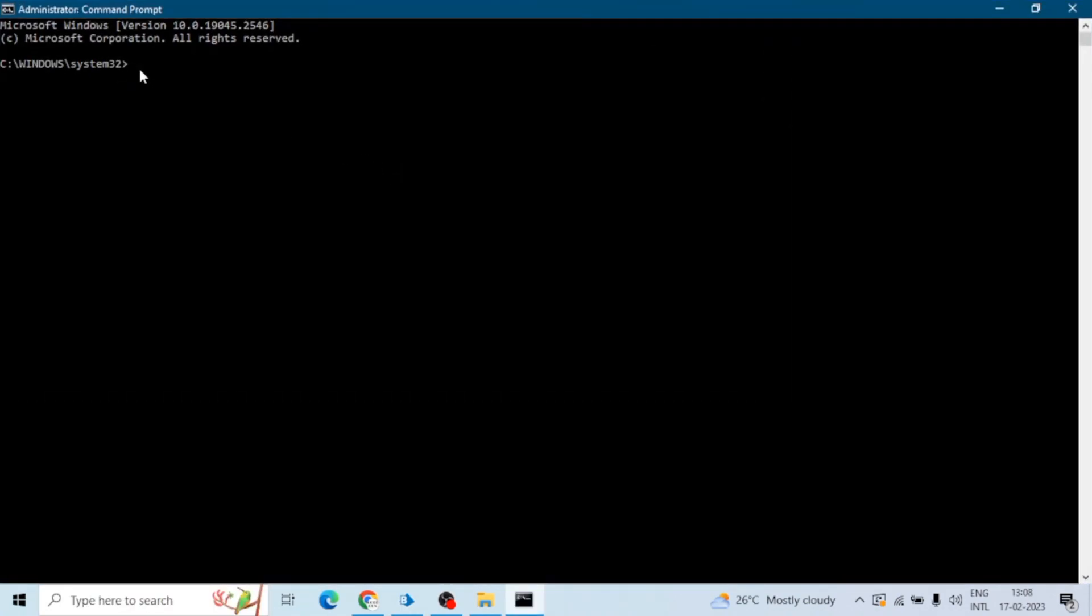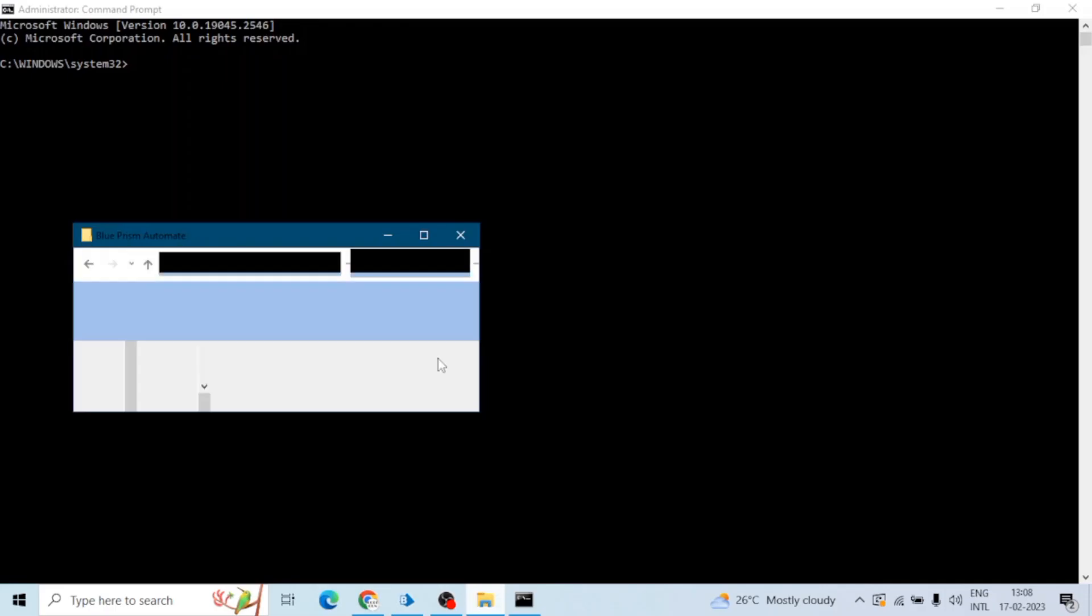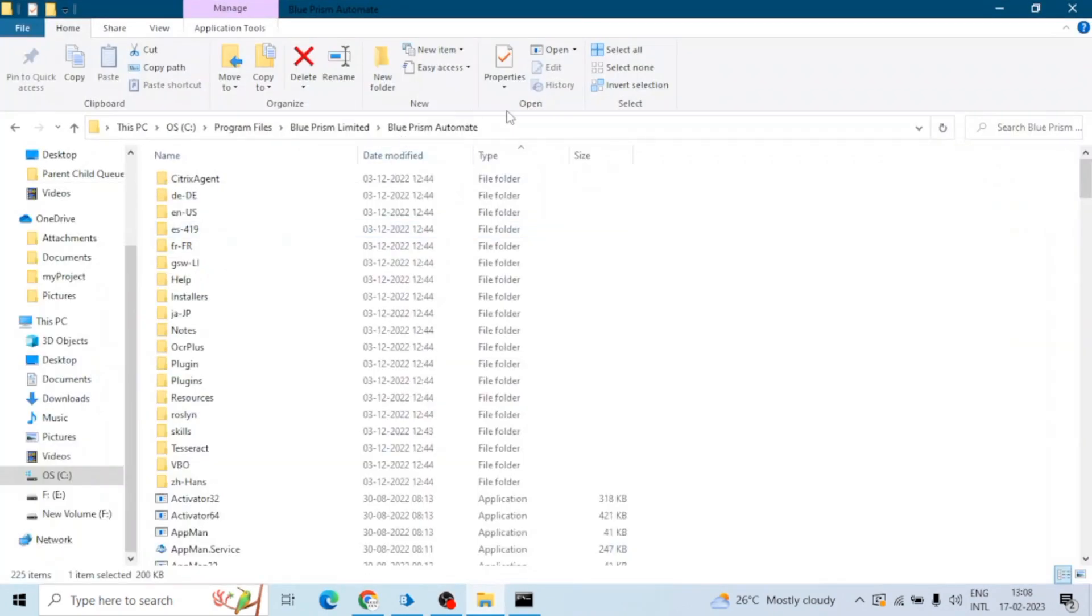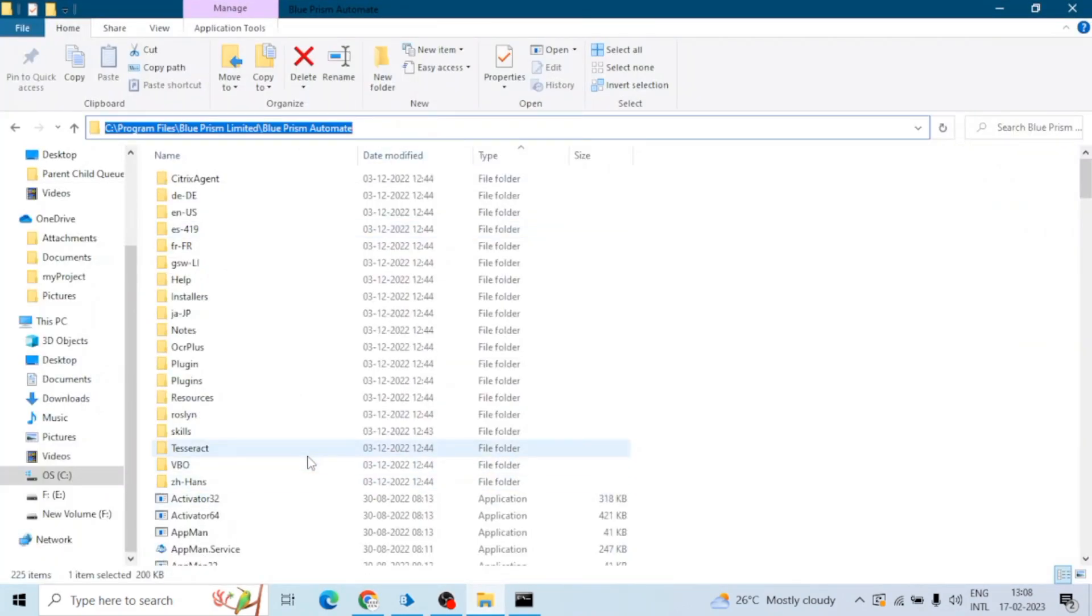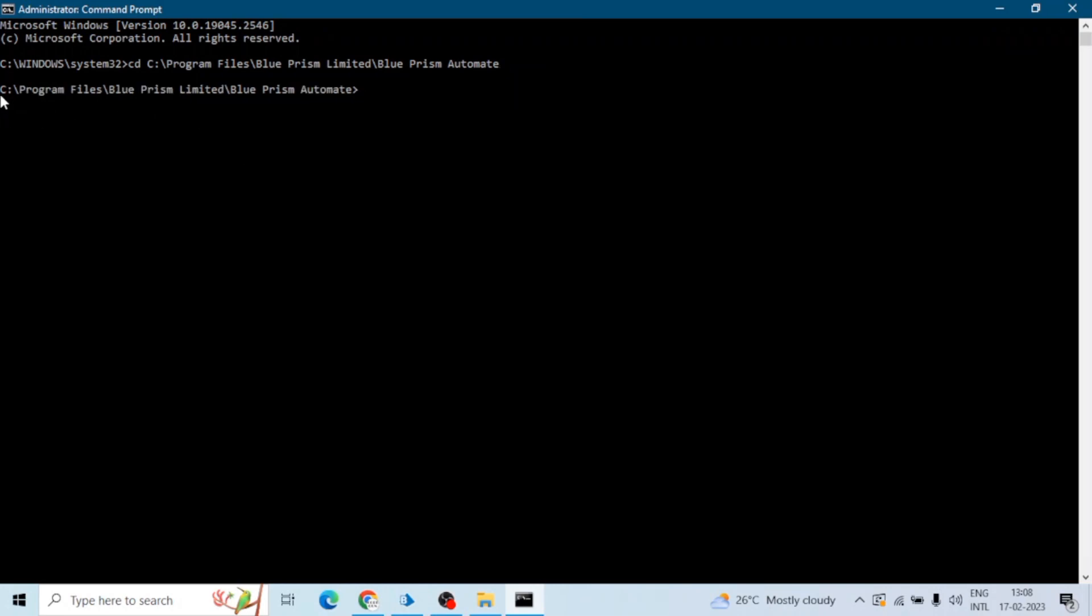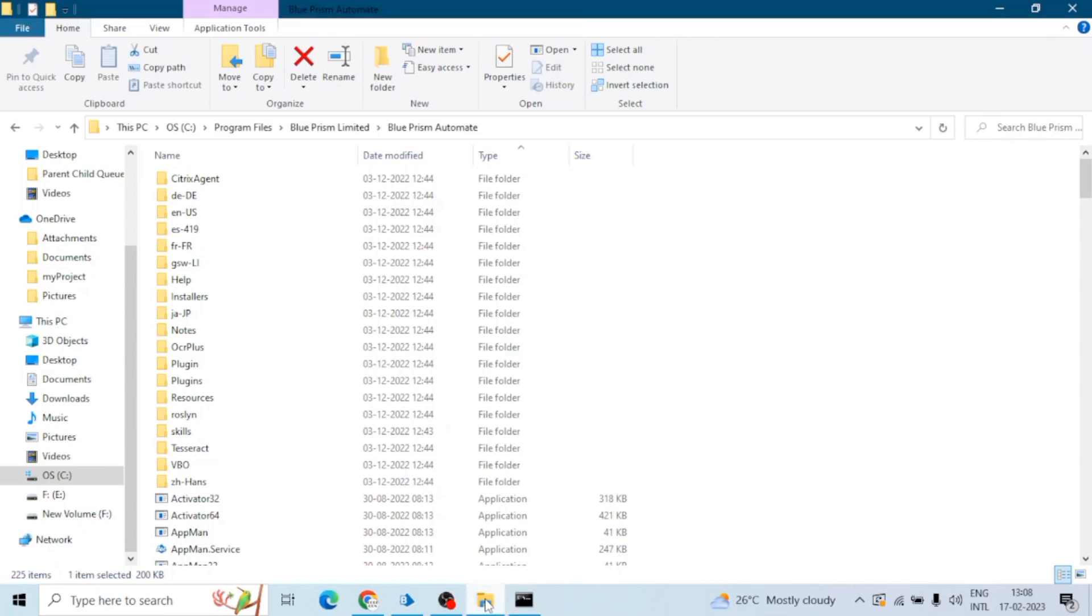So here is our CMD. Now the path which I showed you, the Automate.exe path, now copy this path and type CD and that path. So we have to launch the CMD at this path, that Blue Prism Automate path, because this is required to run any Blue Prism command.